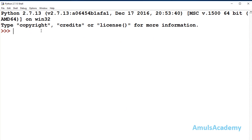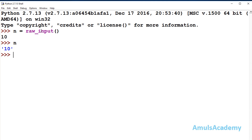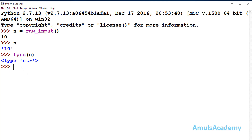In Python 2, I will take n = raw_input(). Now I will enter an integer value, so I enter 10. Now if I check the value of n, we can see it is stored as a string value. As mentioned, raw_input takes the input and treats it as a string — even though we entered an integer, it treats it as a string. If I check type(n), we can see the type is string.